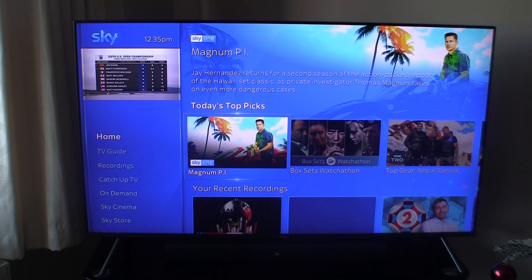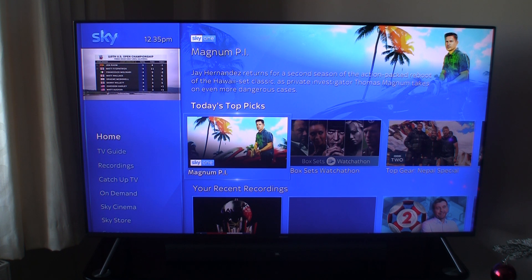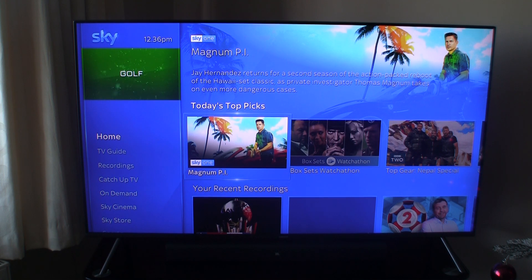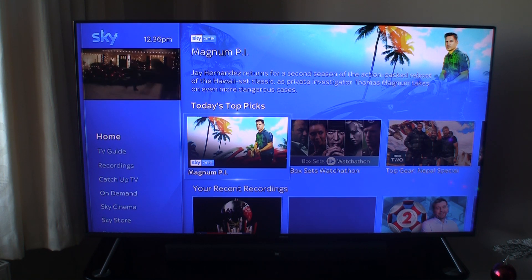Hi, welcome to Stamper's Random Reviews and Tutorials. In this video I'm going to quickly show you what to do if some of the apps have gone missing off your SkyQ box. On this occasion on my TV I'm not getting the YouTube app, so I'm going to go down to the app section and show you exactly what I mean.